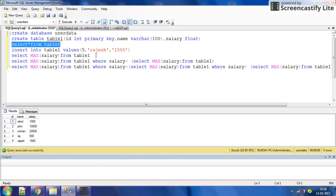For the fourth highest, simply write the basic command using WHERE salary less than, and in the bracket paste the complete third highest salary query — you will get the fourth highest salary. So: SELECT MAX(salary) FROM table_one WHERE salary is less than the maximum returns the second highest. Where salary is less than the second highest returns the third highest.